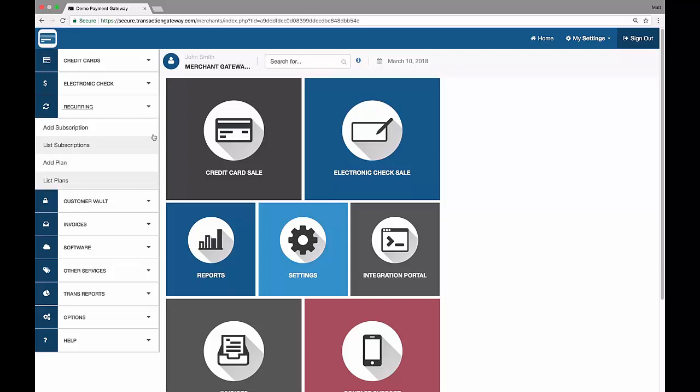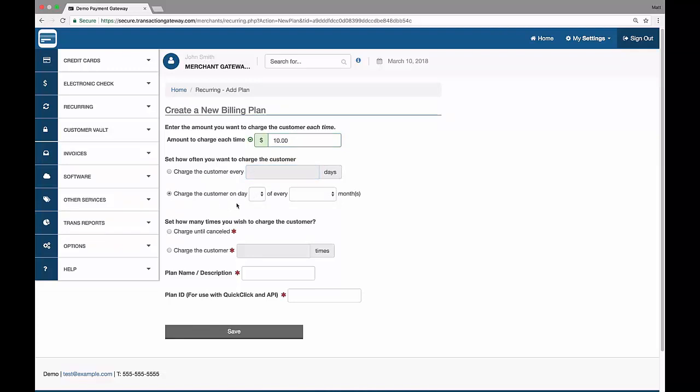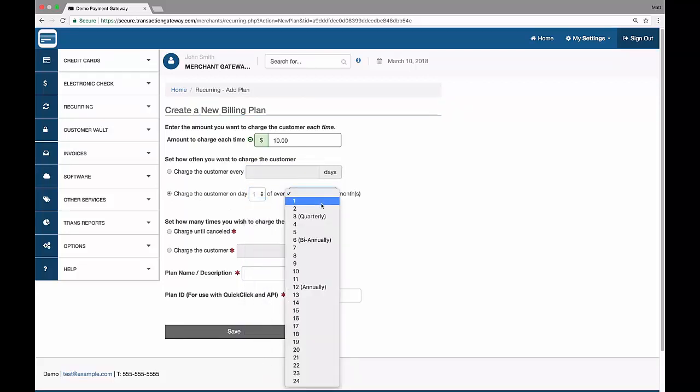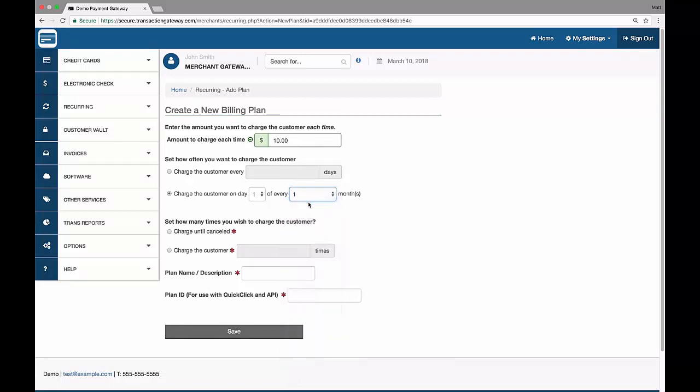So to get going, let's add a plan first. And that takes me to a page where I can enter all the information for the plan. So I need to enter how much, I'll do $10, and I can say charge the customer every 30 days, every 100 days, every 2 days, whatever works for me, or I can choose to charge on the, we'll say the first day of every 1 month, up to every 24 months. We'll do just a regular monthly subscription, so this will be the first day of every month I want this to run.